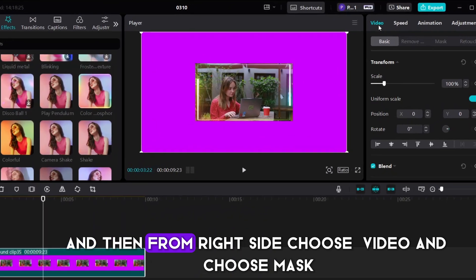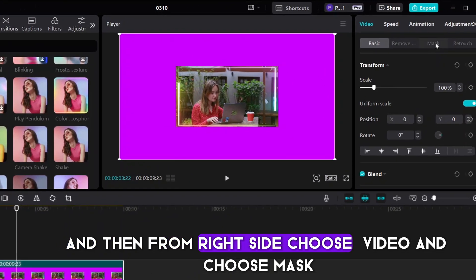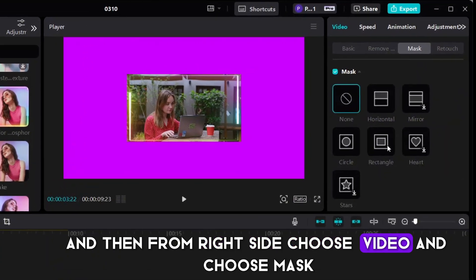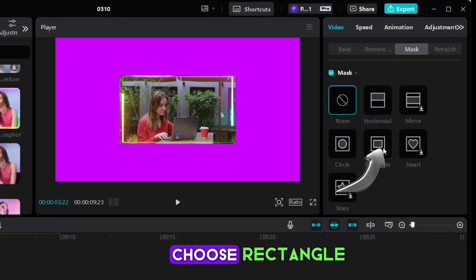And then from right side, choose Video and choose Mask. Choose Rectangle.